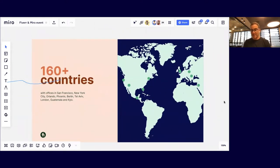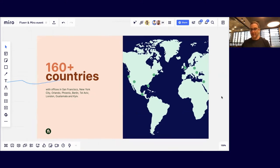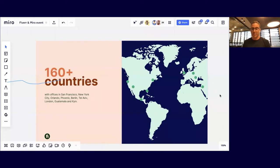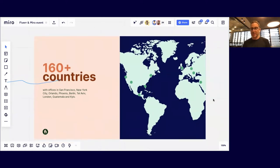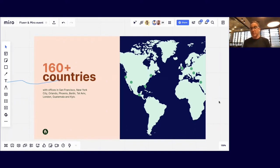Fiverr operates in more than 160 countries. Pretty much from the start we were aimed at international markets — the company was formed in Israel, but the audience was global. That's the case with a lot of startups and entrepreneurs today: you start somewhere, but from the start you're aiming globally. Today we also have physical offices in the US, around Europe, and in Central America.